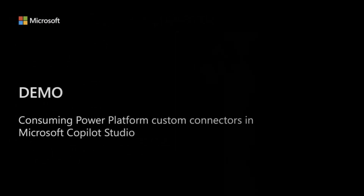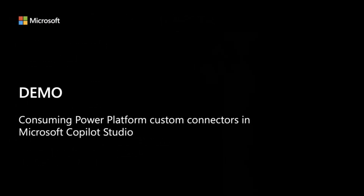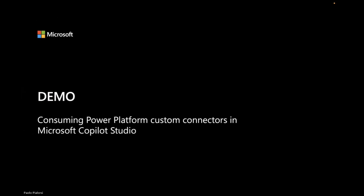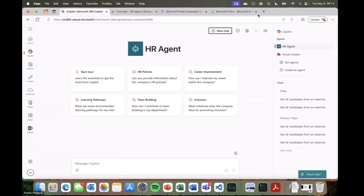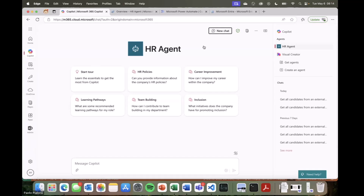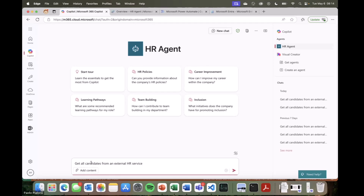Let me move to the demo. Let me switch to the demo desktop. What we are going to see today is a demo of an agent which can consume an external Power Platform custom connector. First, let's have a look at the agent in action so that you can understand what we are talking about, and then I will explain how it works under the cover. This is an agent which hypothetically helps people in the HR department to manage candidates.